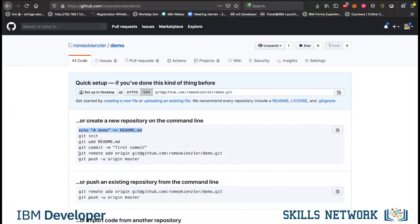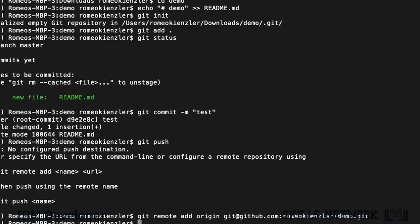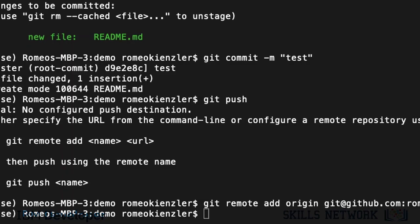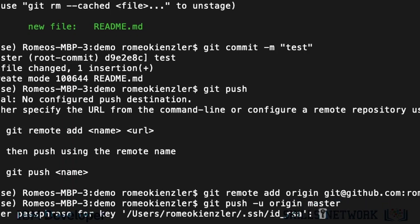That we do with git remote add. Git remote add origin. And that's the URL of our project. And then, we can say git push u origin master. And that's basically it.